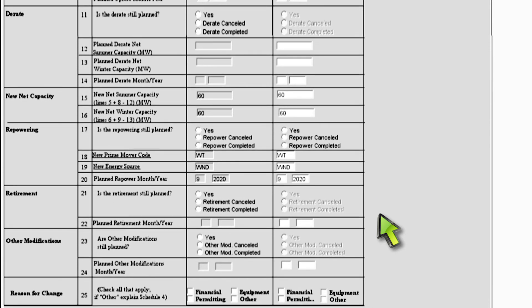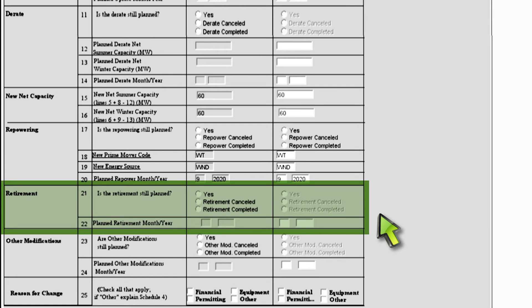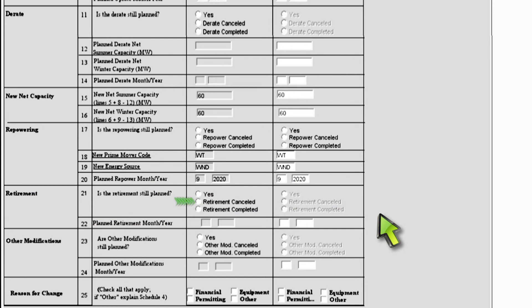Below the repowering section is the retirement section. If your plant is retiring, meaning that this specific generator is shutting down, you must complete the highlighted fields in this section. In line 21, if you select retirement canceled, you must provide a reason for this change in the reason for change section. In line 22, if you change the completion date for the retirement, you must provide a reason for this change in the reason for change section.